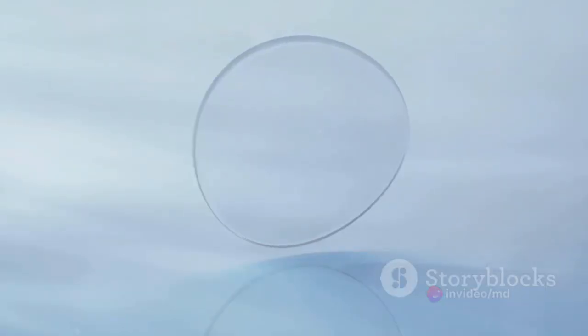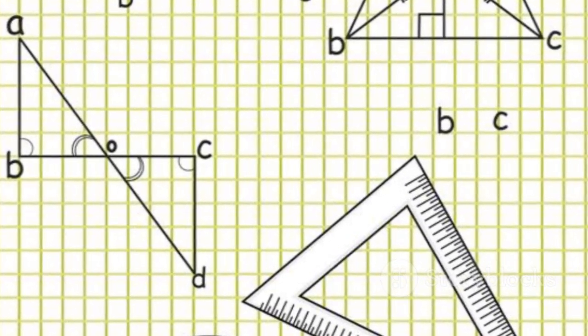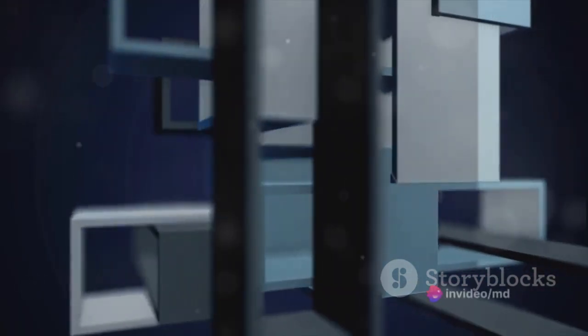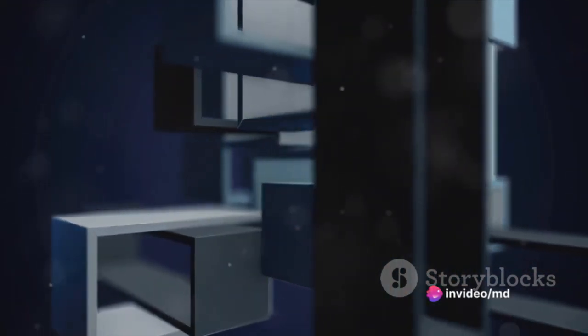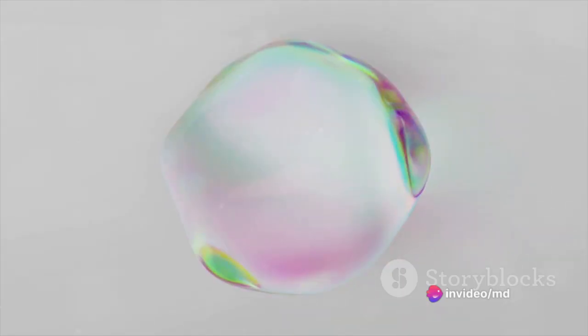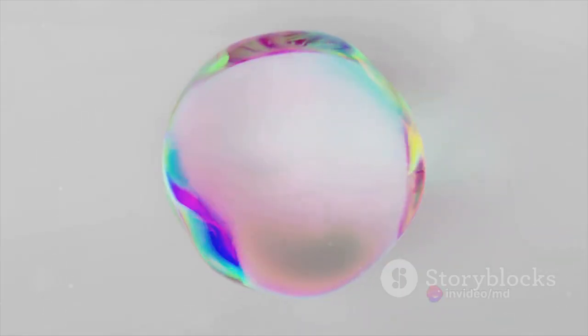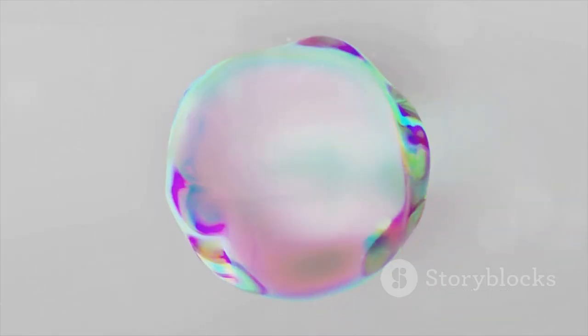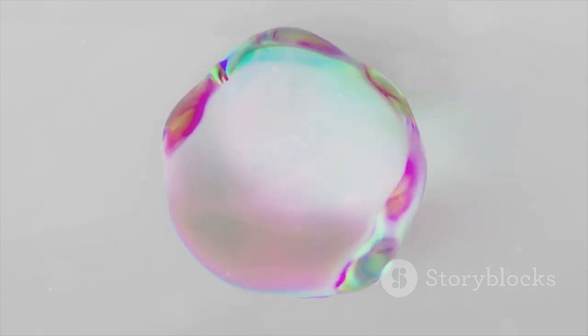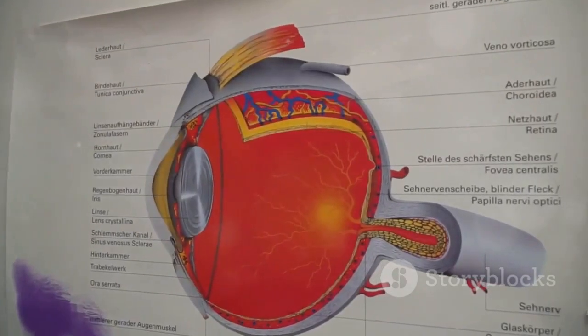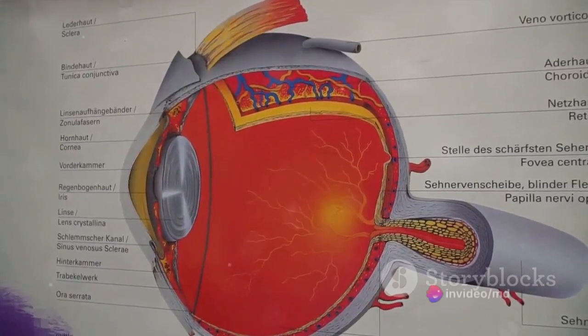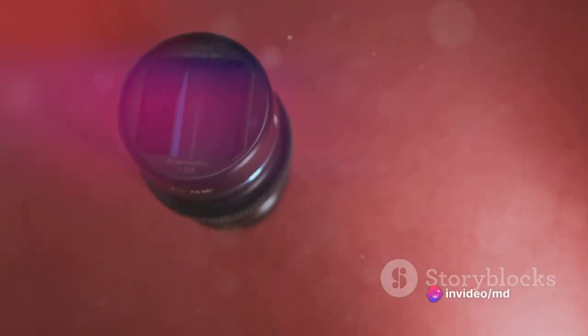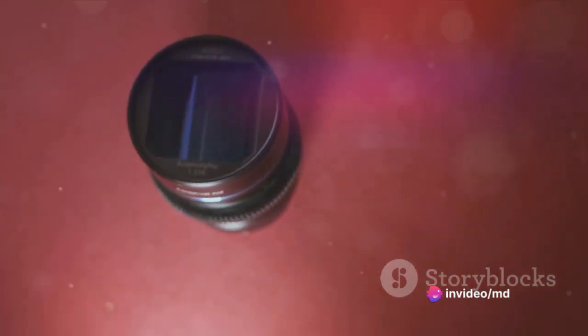Now we have three principal rays to consider. The first ray travels parallel to the principal axis and after refraction, it passes through the lens's focal point on the other side. The second ray passes through the center of the lens and continues in its original direction without any deviation. The third ray passes through the lens's focal point before hitting the lens and after refraction, it travels parallel to the principal axis.